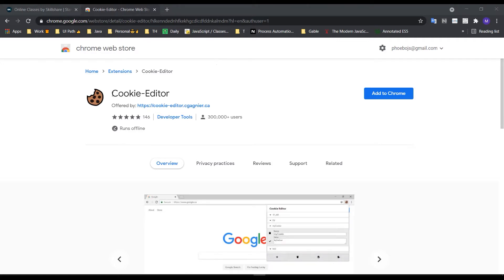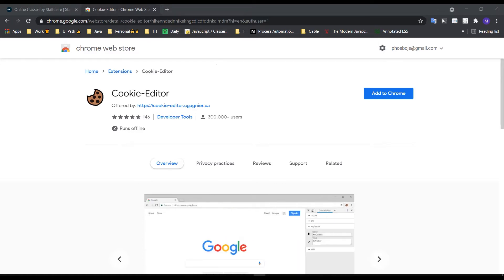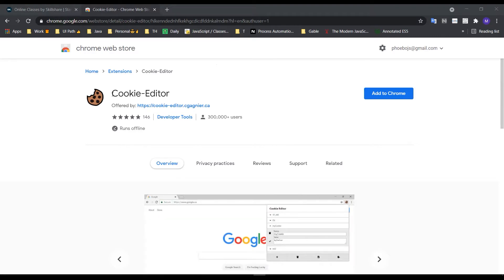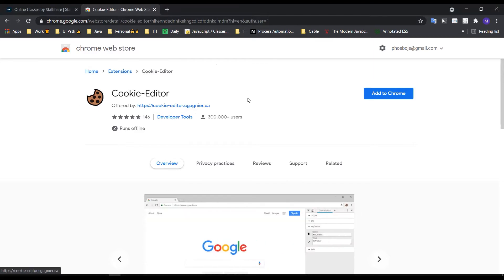This cookie editor is very useful for managing cookies. The cookie solution allows you to handle cookies for different inputs and websites.